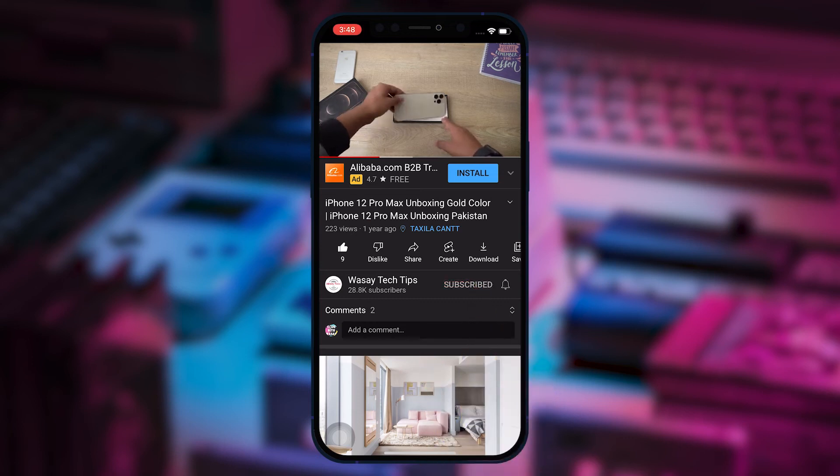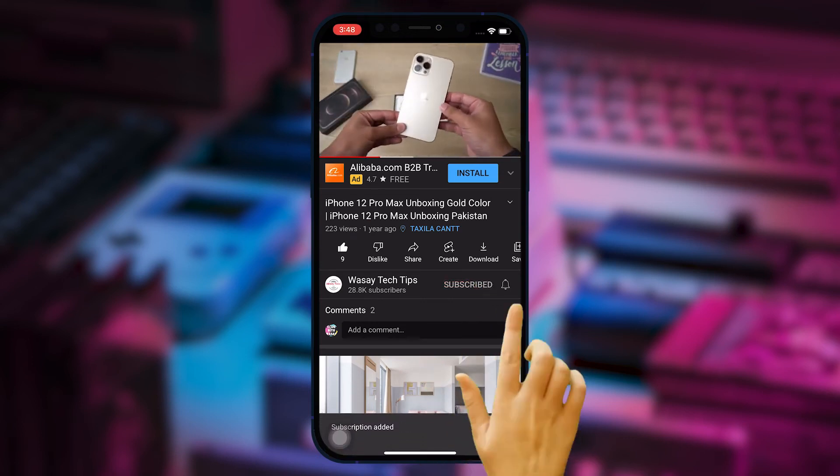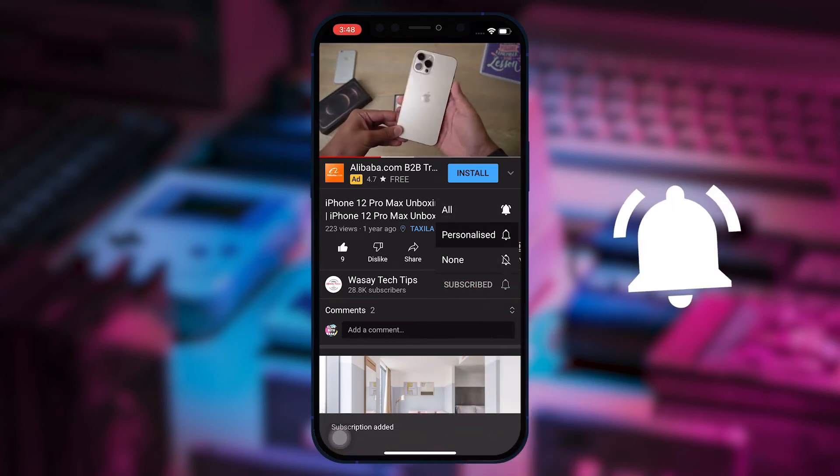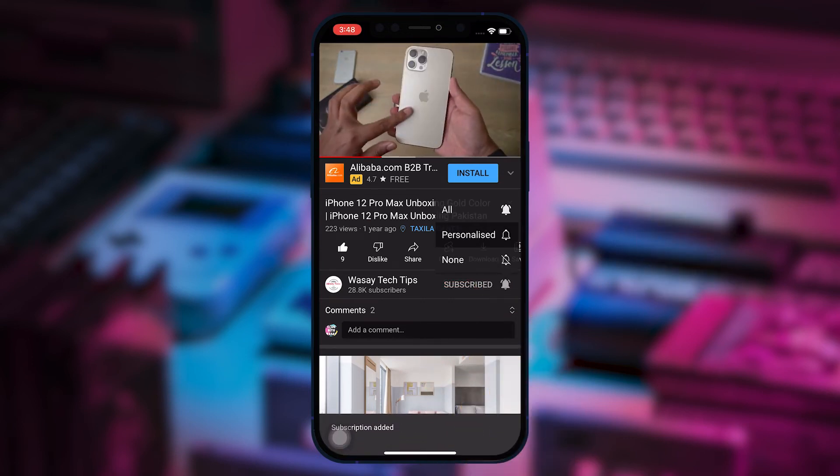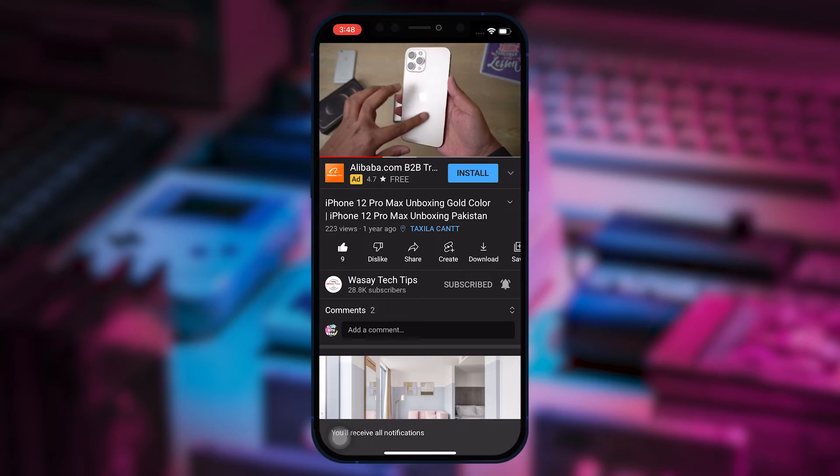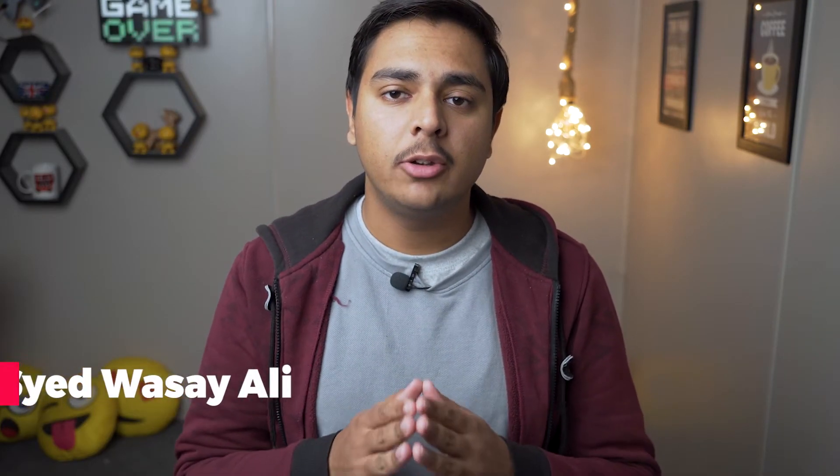Subscribe to this channel and press the bell icon to get notified for the latest tech videos. Hey what's up YouTube, this is Wasi here, and today in this video I'm going to show you how you can refund an app that you purchased on the Apple App Store, whether it is on your iPhone or on your MacBook.